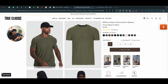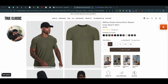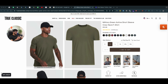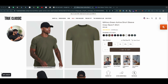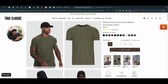Now, this is an example of True Classic. You probably know this brand, but this is just a brand that sells T-shirts that helps you look more muscular in the gym. It's a fitness related product. These guys have a very, very exceptional product page and I want to show you in this video.